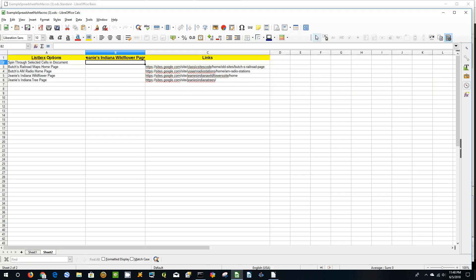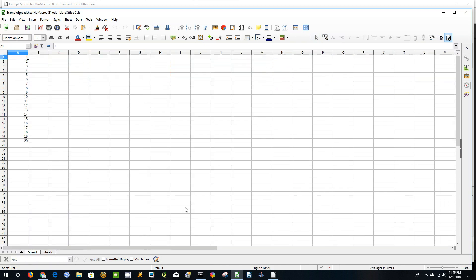So what we're going to do first is create — come here to Sheet 1 and we're going to create a button. So what we have to do now is go to Design Mode, click on that, and we're looking for a pushbutton, which is right there.